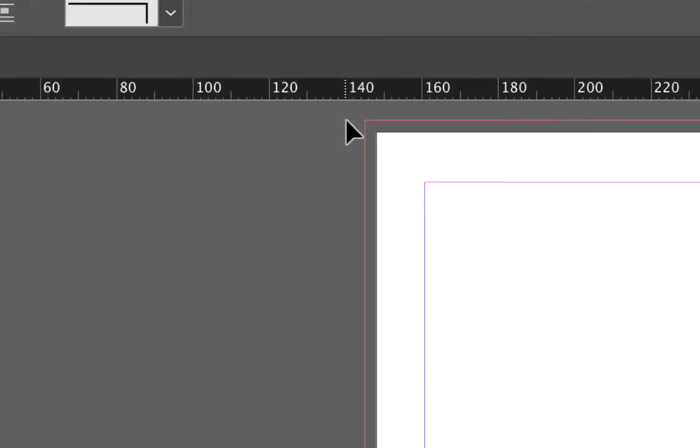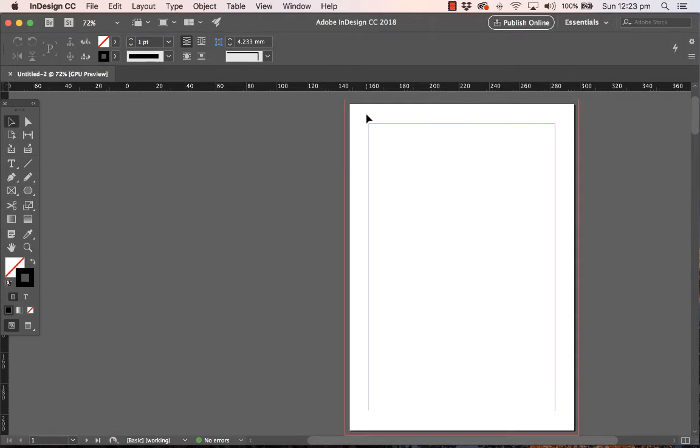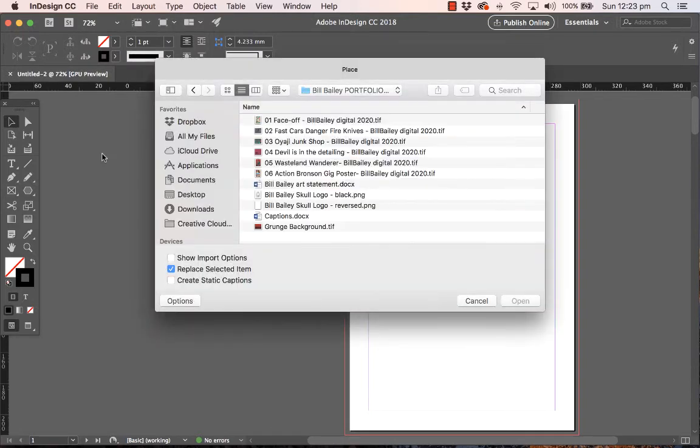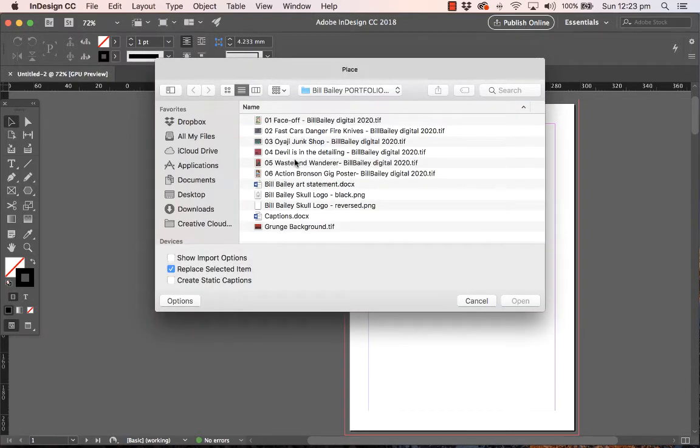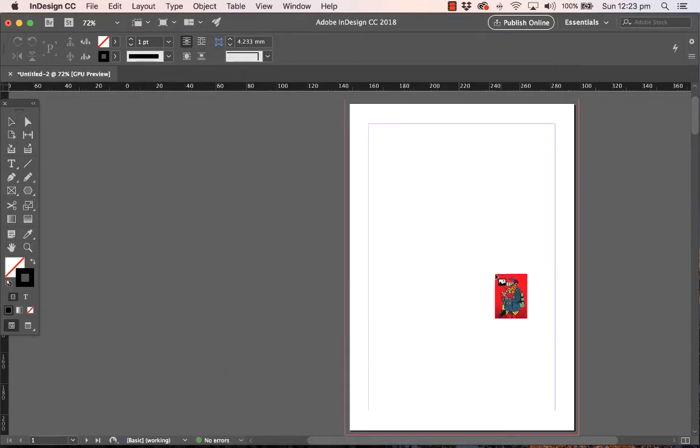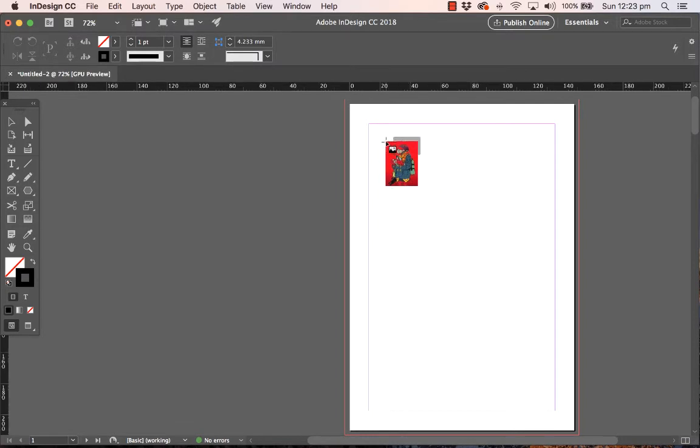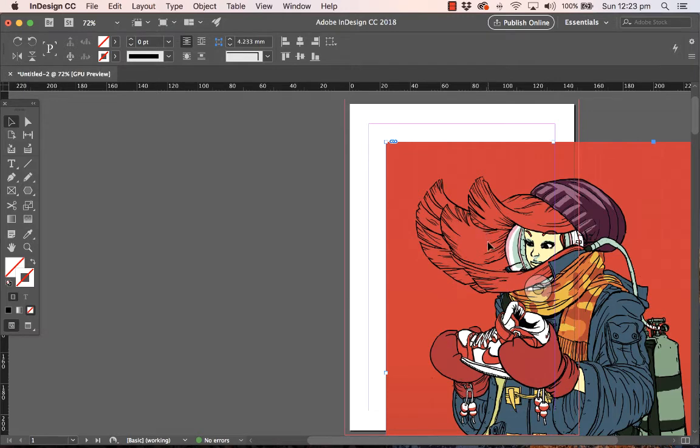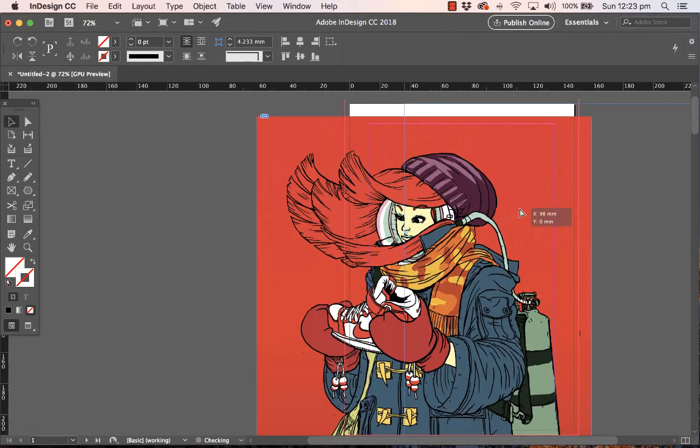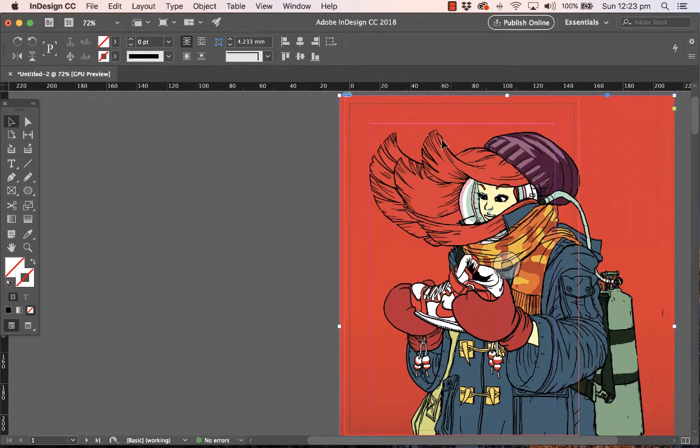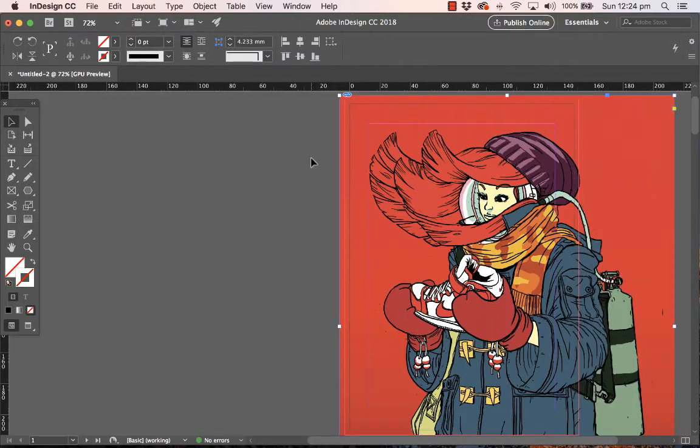Here's an example of how bleed works. I'm just going to place an image from my portfolio. Let me just pick this one here. If I then place that, I get this little thumbnail with my cursor, and I'll just click once here. InDesign will place it onto the page wherever I clicked. You can see it's much bigger than the page, but just to demonstrate bleed, I'm just going to move it to the area outside of this black line.